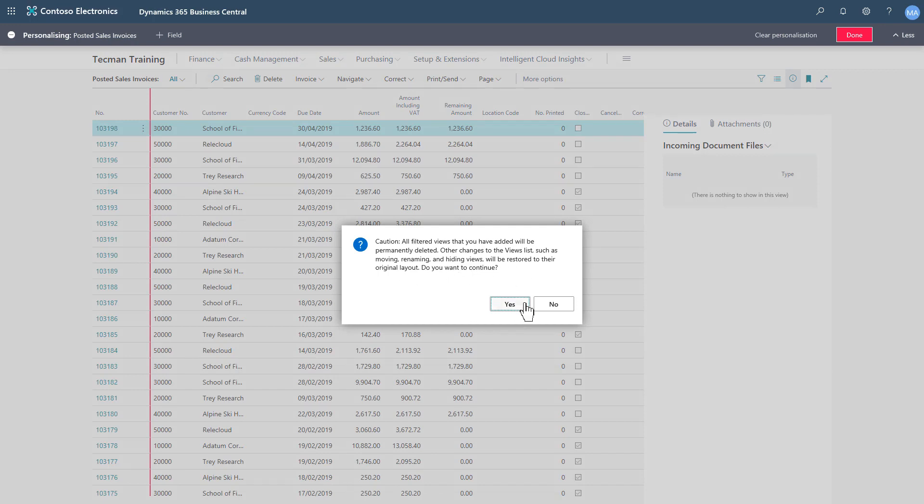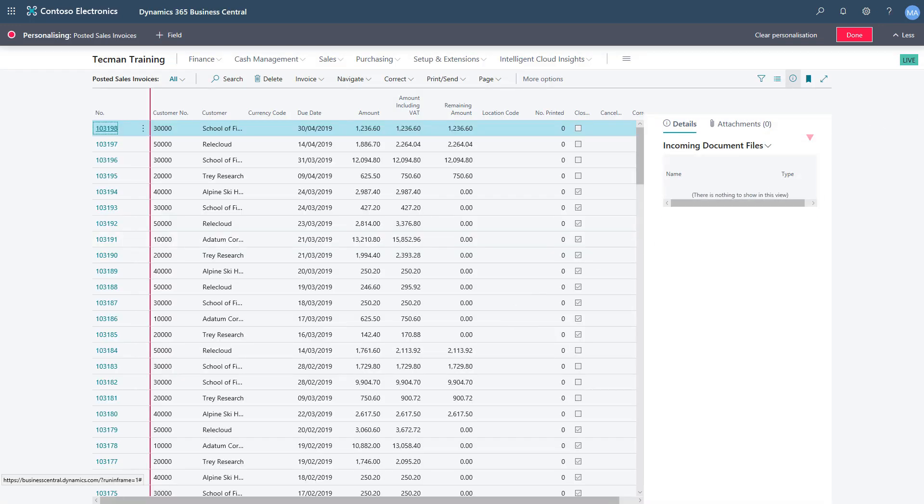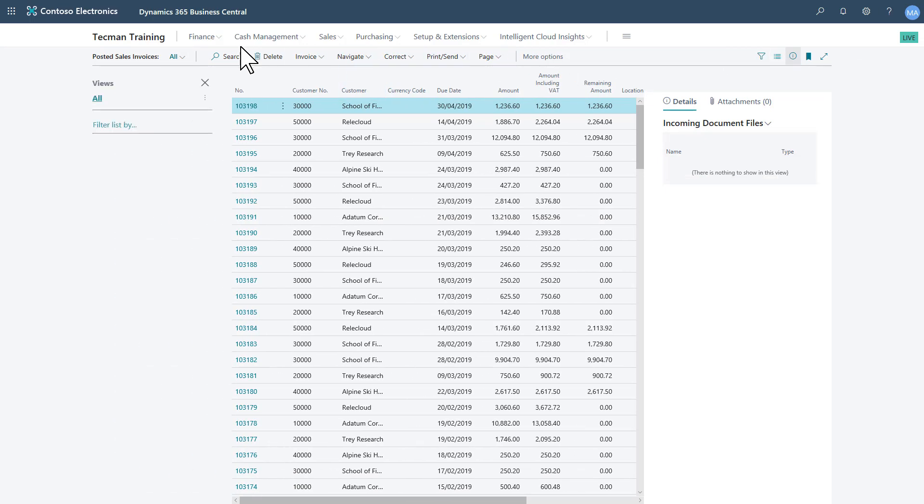It gives me a standard warning. Say yep. Say done. And my views have been removed.